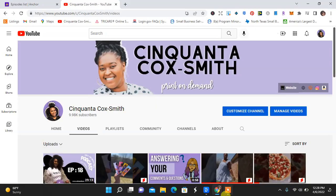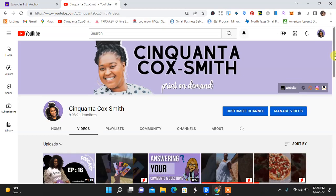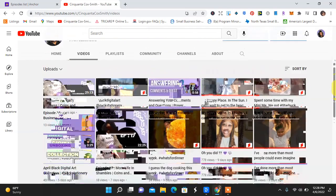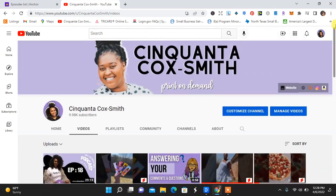Hey guys, welcome back to my channel. It's your girl Cinquanticoxsmith of www.cinquanticoxsmith.com. Smile for me. Today, I want to show you guys how I edit my podcast episodes, audio only using Descript. If you have not subscribed to my channel yet, go ahead and subscribe. We are almost like 20 away from 10K. I have videos that come out every Monday, Wednesday, and Friday.